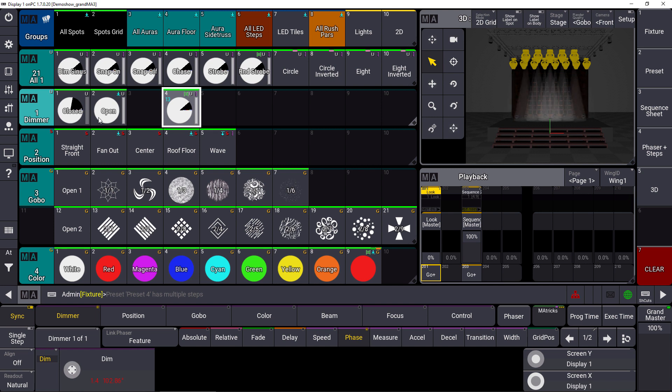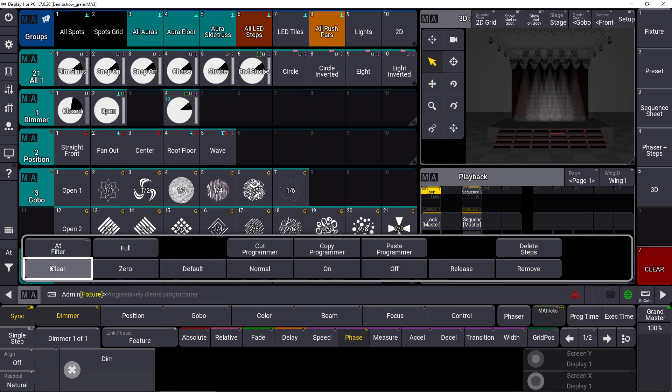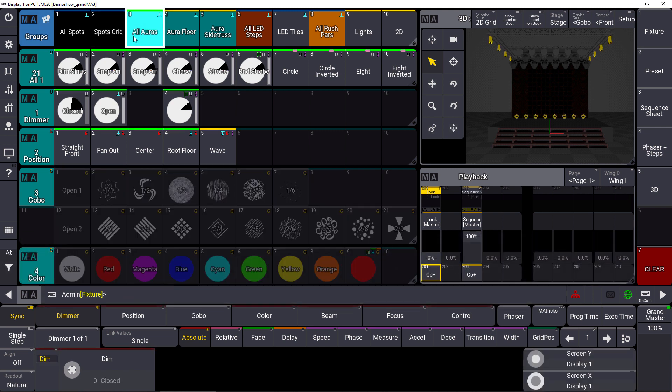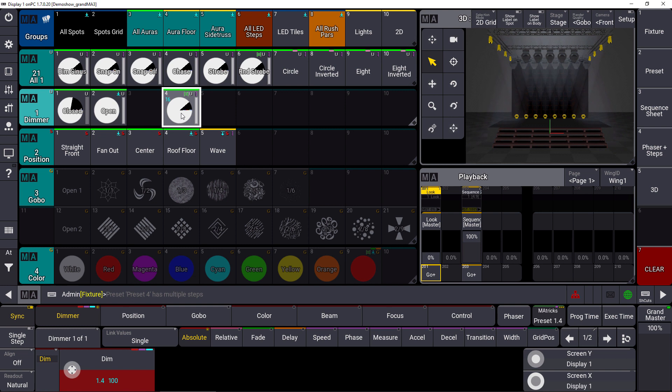That means at the end we could clear the programmer. Let's take all auras for example and they should run this dimmer effect and you can see this dimmer phaser runs on the auras including the MA Tricks of the phase 0 through 360 and the wings of 2 as well.